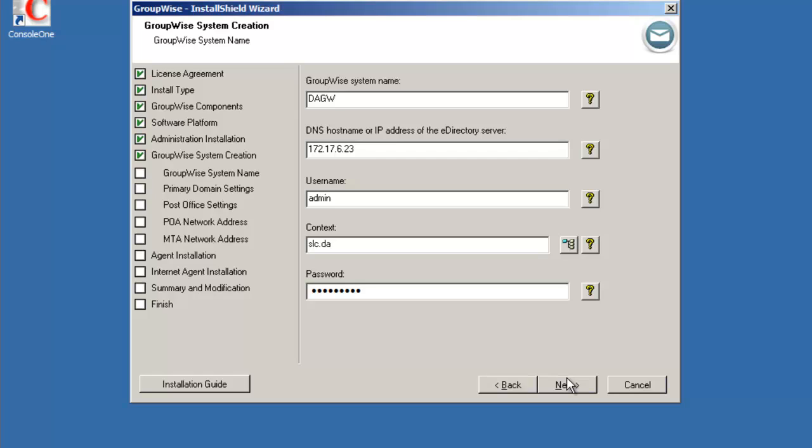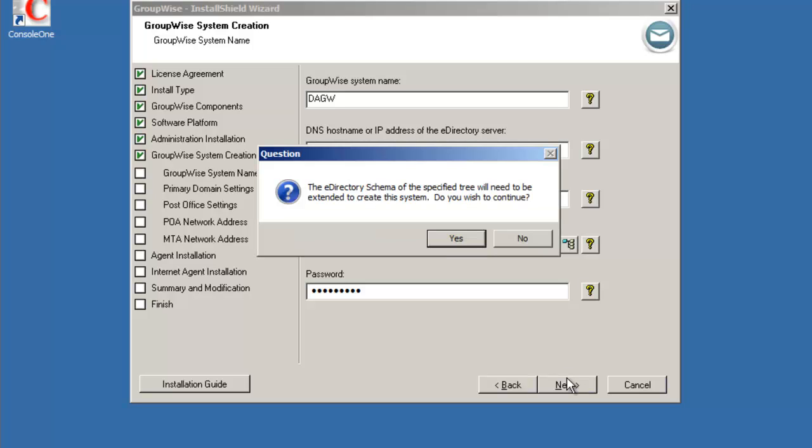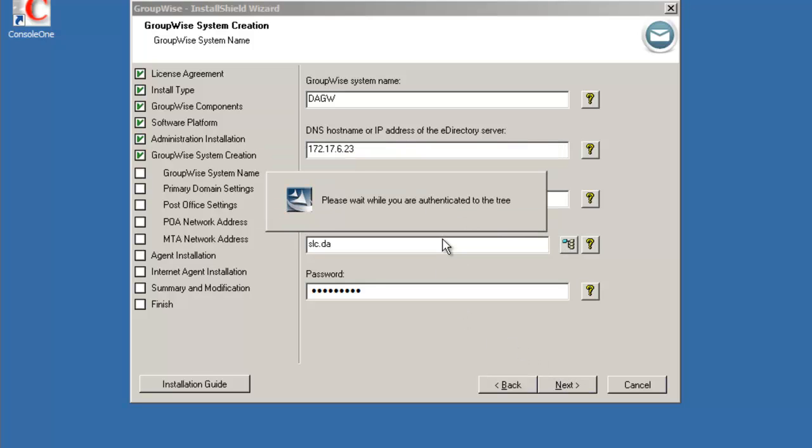At this time it will authenticate and verify the schema and it will then prompt us with the schema extension. Just logging in. And then we're prompted with the eDirectory schema to be extended at this time. Do we wish to continue? We'll say yes. It will extend the schema and then come back and ask us information for our primary domain and first post office.